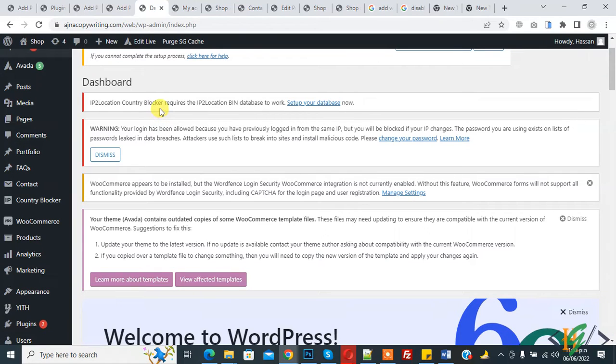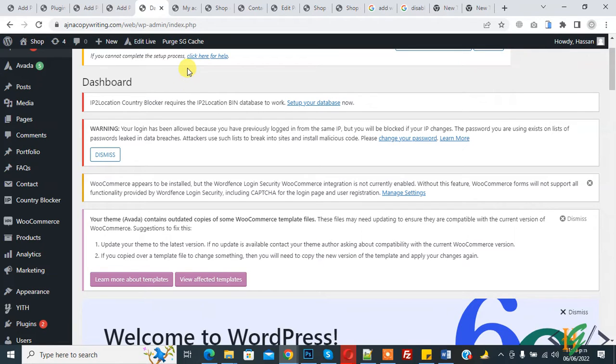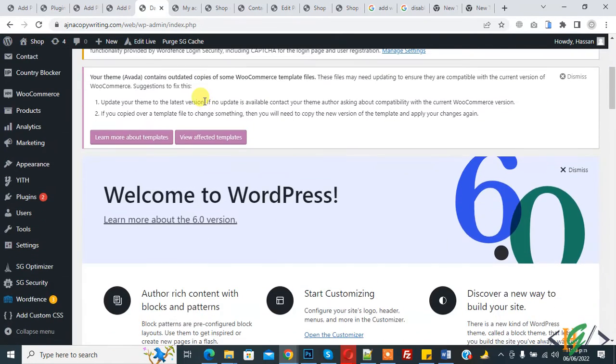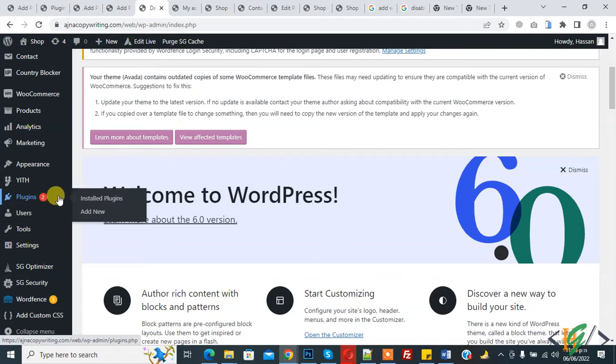Bismillahirrahmanirrahim. Assalam alaikum, my name is Asan and today we are going to disable inspect element in WordPress. Before starting work, it's my request, please subscribe to my channel. Thank you. Now back to our work. Go to Plugins and click